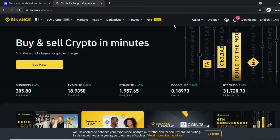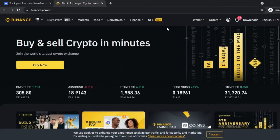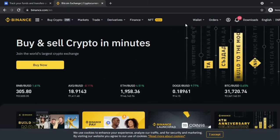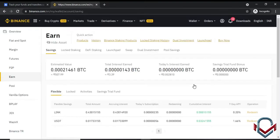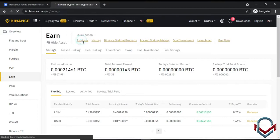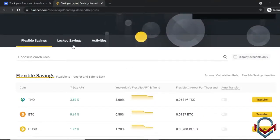The final topic is Binance's staking and earning options. We will show a simple demo of the wallet products section, which includes locked savings and other earning features.